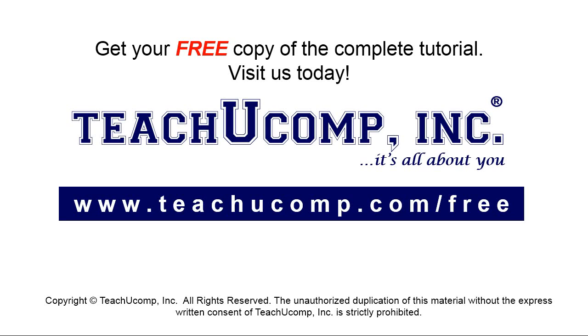Get your free copy of the complete tutorial at www.teachyoucomp.com forward slash free.